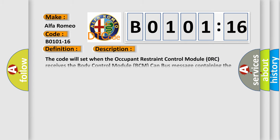And now this is a short description of this DTC code. The code will set when the occupant restraint control module ORC receives the body control module BCM CAN bus message containing the system voltage below 10.0 volts.